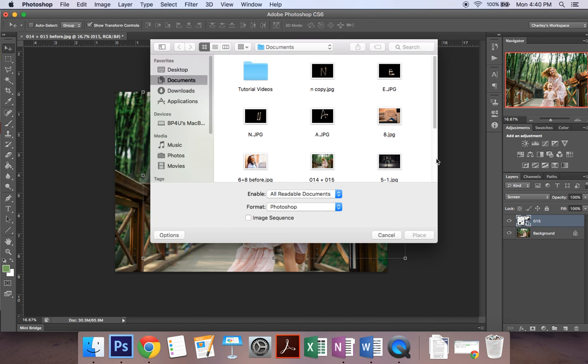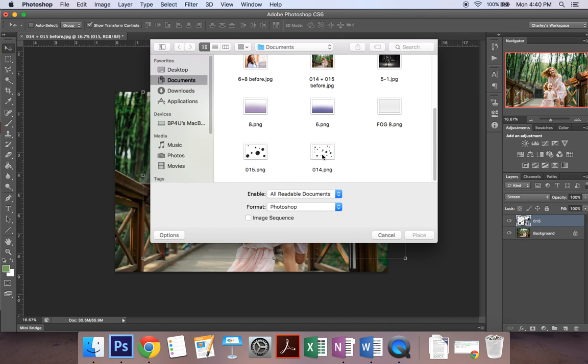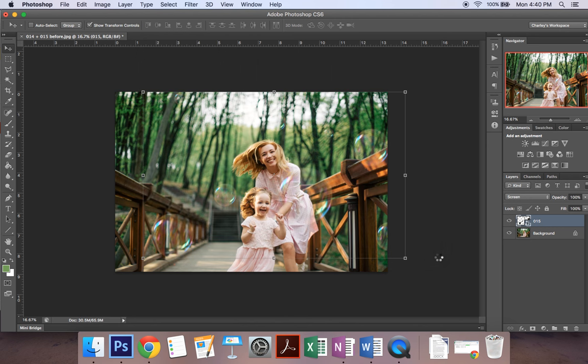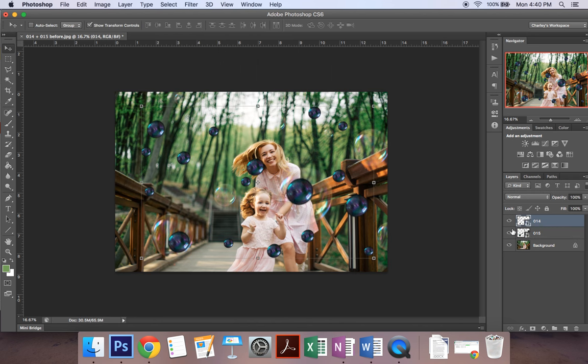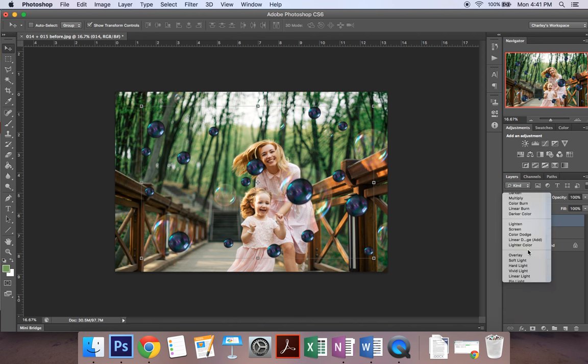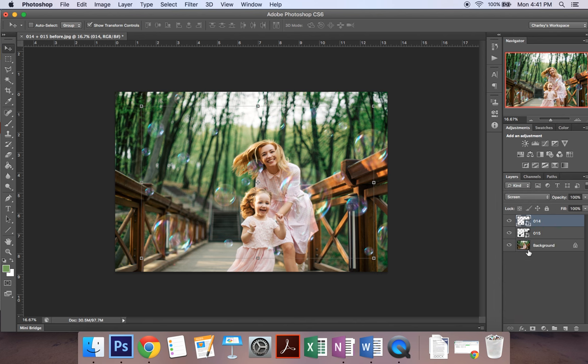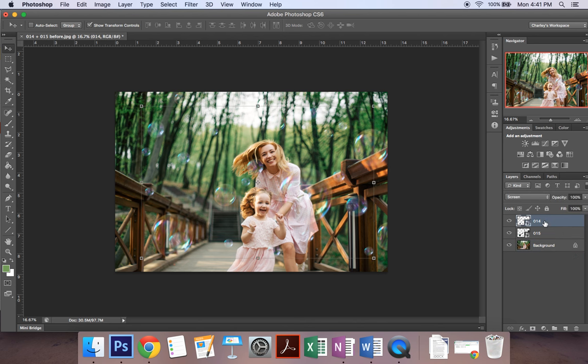So I'm just going to click on Place and I'm going to go down here and grab my smaller bubbles just to add more that seem like they're closer to the subject. So I'm going to go over here again click on Screen and that's it.